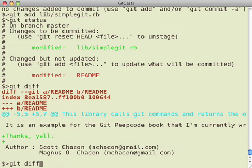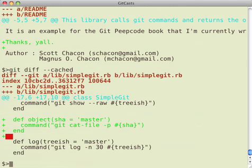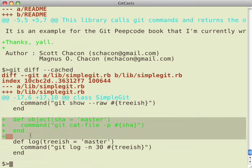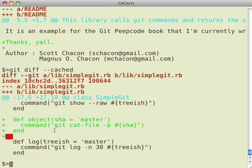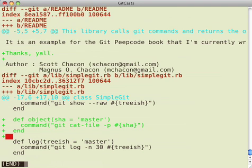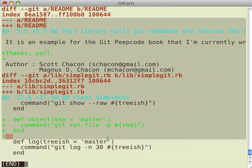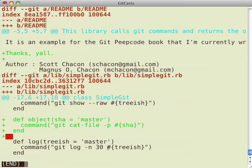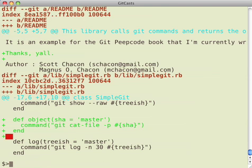If you run GitDiff dash dash cached, then it'll only show you what has changed between what's in your repo and what's in your index. And if you say GitDiff head, it'll show you what has changed between everything that is and is not cached, is and is not added into your index. So that's an easy way to just get a diff of everything that's changed since the last commit.